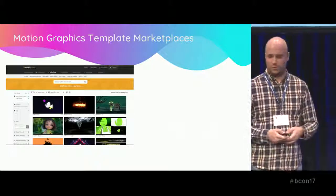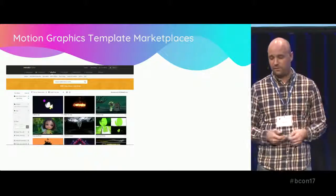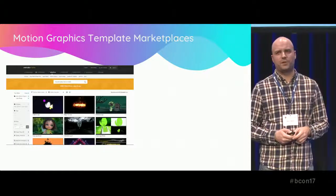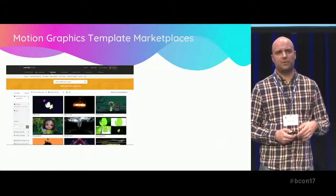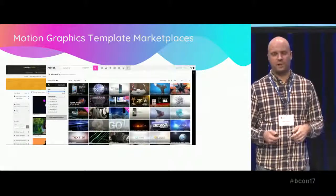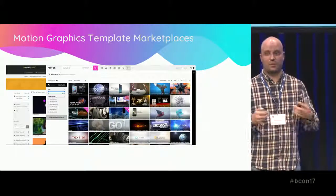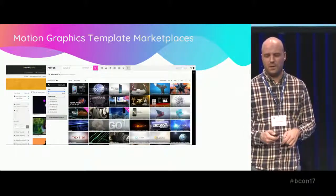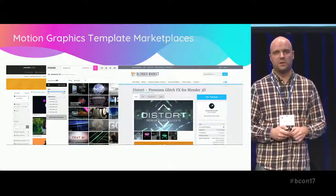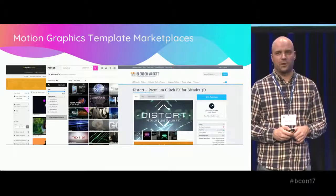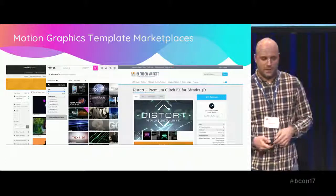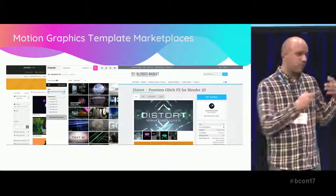Template marketplaces are not a new thing. You have Envato's VideoHive with 47,000 After Effects templates and 4,000 Cinema 4D templates. You have Motion Array with a huge selection of After Effects templates, and even banner markets have things that could be considered motion graphics templates.